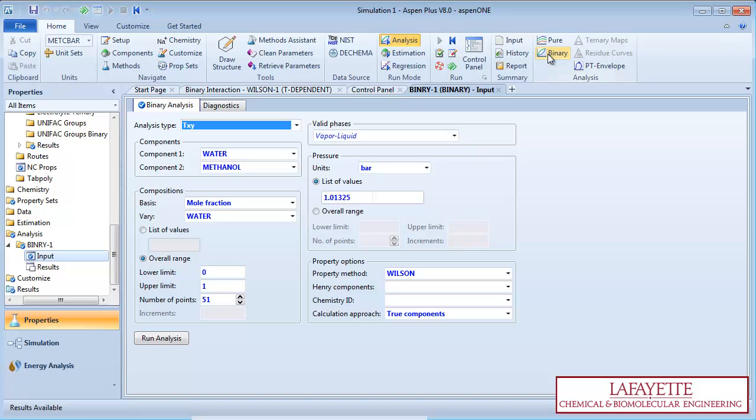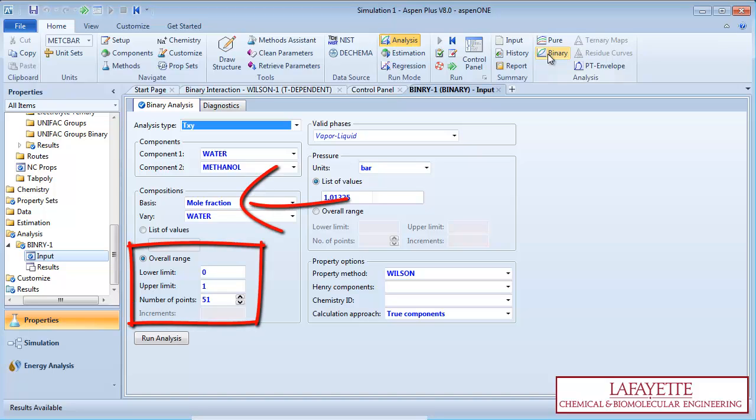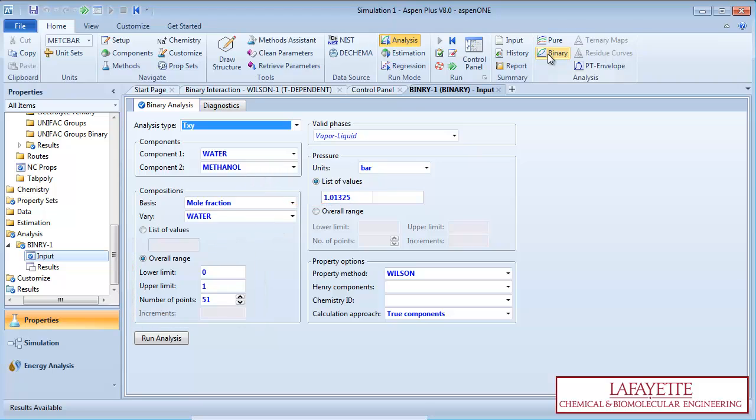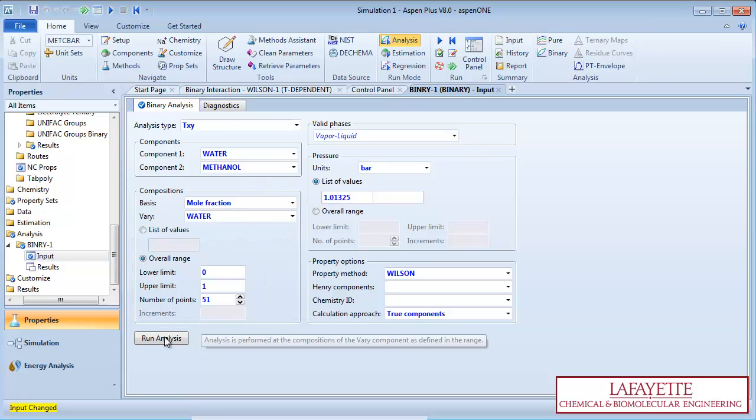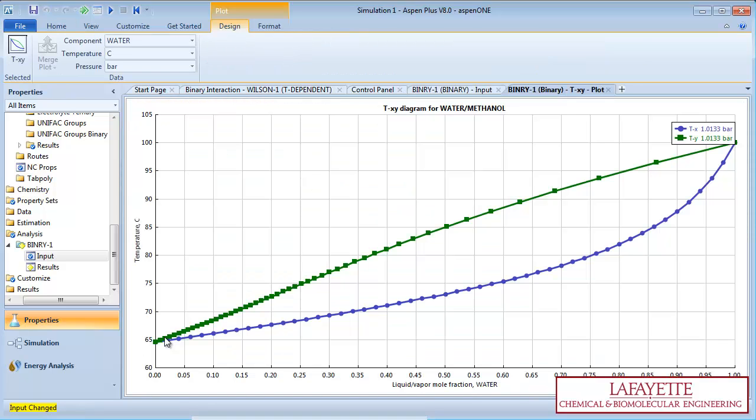In the Compositions box, notice the overall range from 0 to 1 mole fraction. This can also be changed to mass fraction if desired. All other inputs are specified already, so you can click on the Run Analysis button at the bottom of the screen.